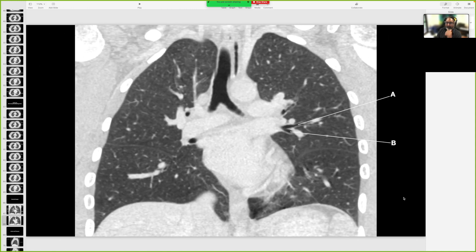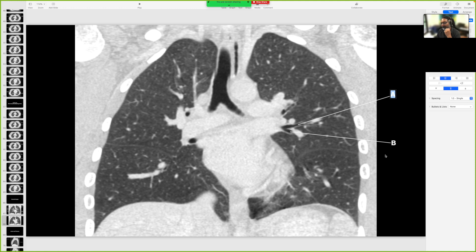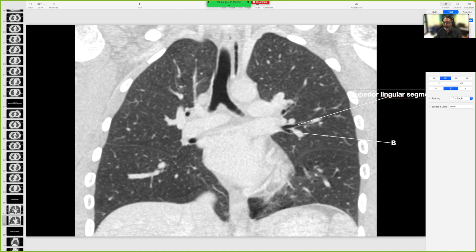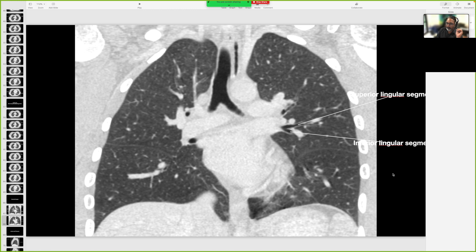Going a bit further deeper in: A is the superior lingular segment, and that is the inferior lingular segment. All done — very well done.